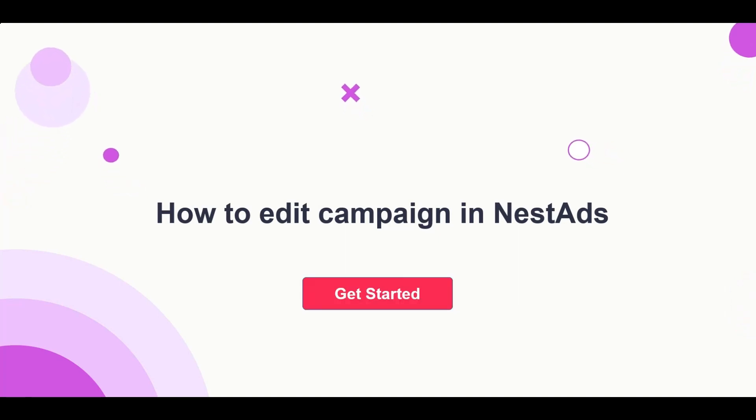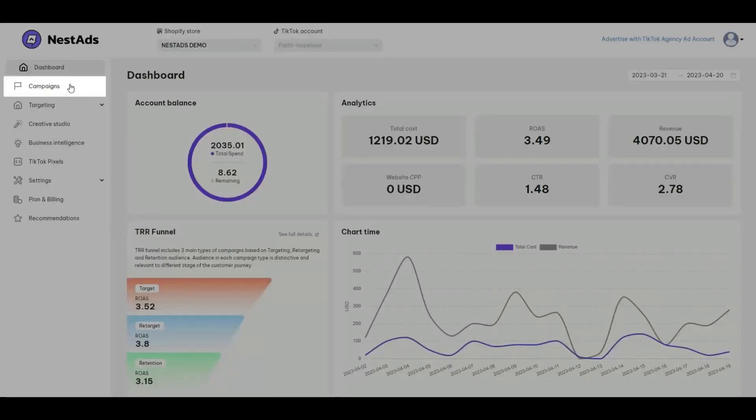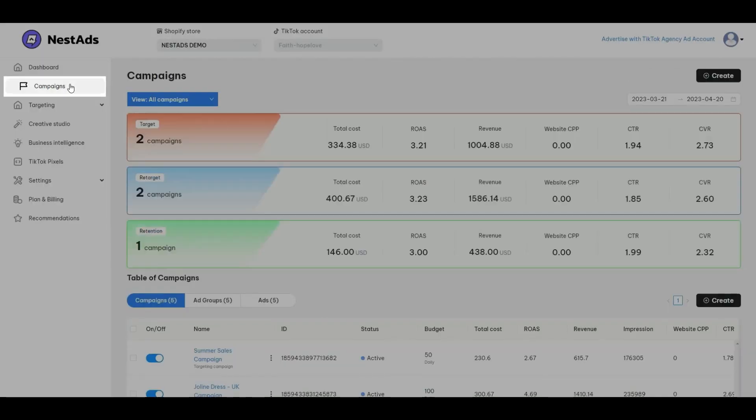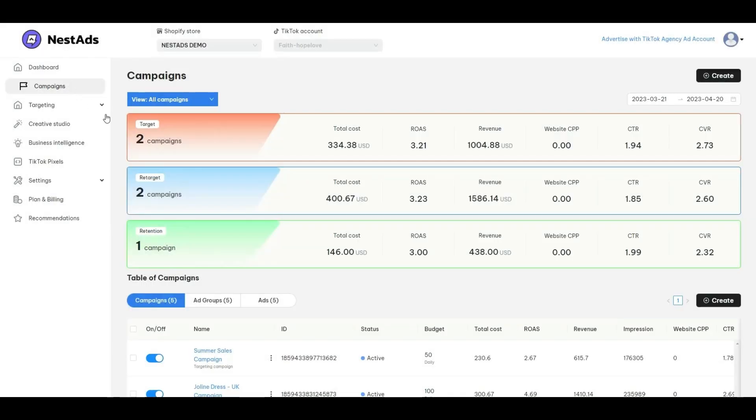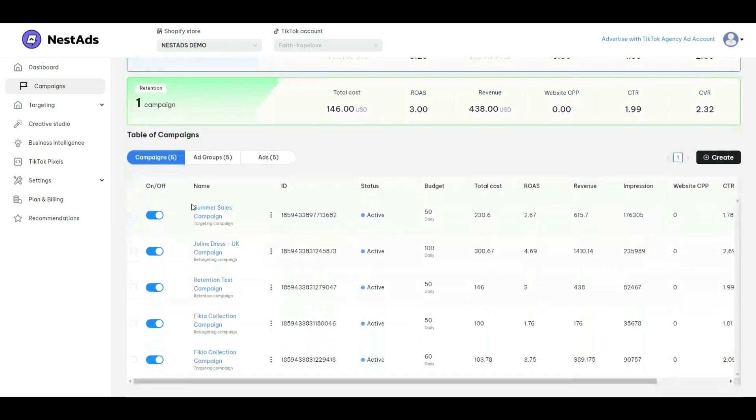Let's get started. Now go to the campaign section. You will see a table of all campaigns displayed here. Select which campaign you want to edit, then click on Edit.